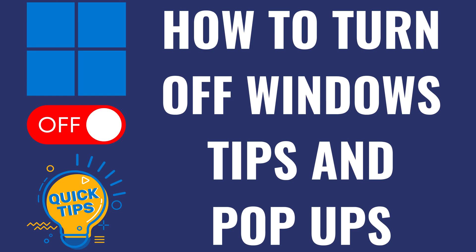I'm Max Dalton, and in this video I'll show you how to turn off Windows tips and pop-ups.